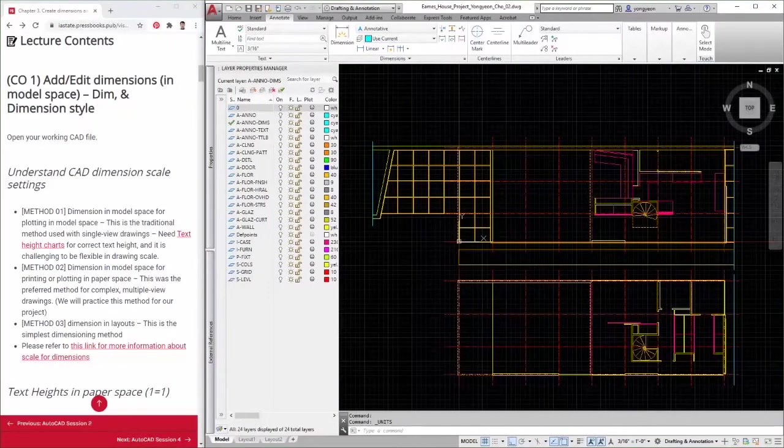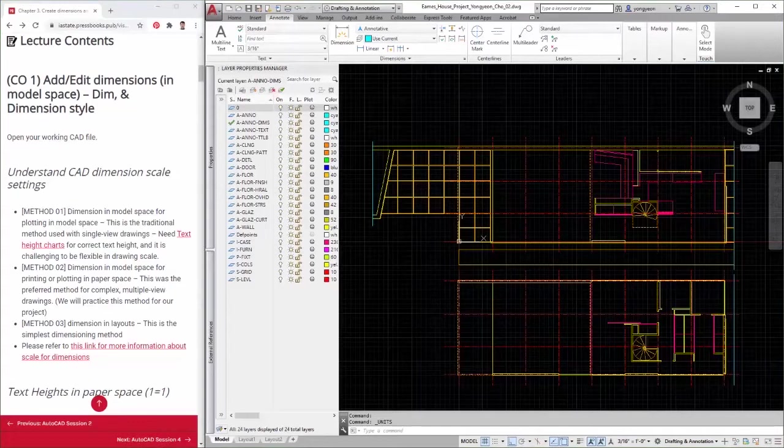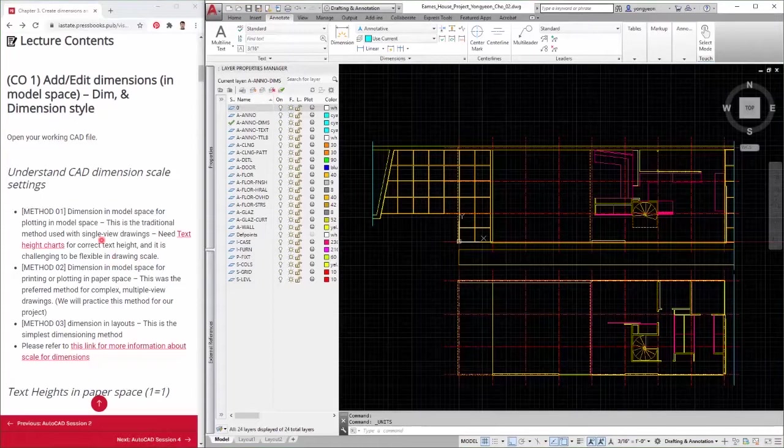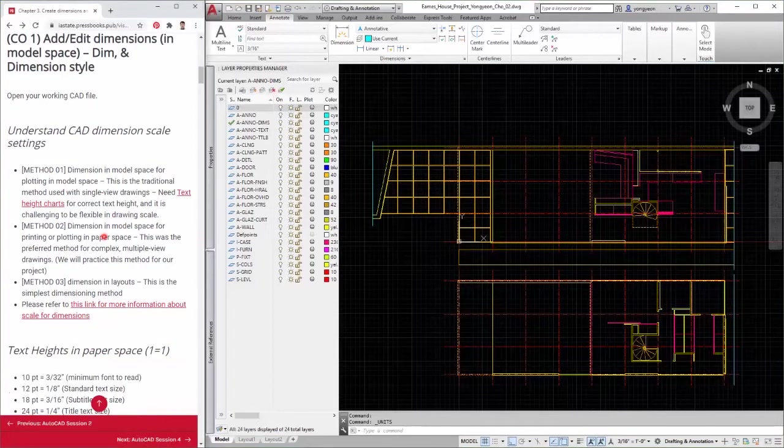Hello all! This tutorial will demonstrate how to add and edit dimensions in model space. Before we work on it, it would be better to understand three different methods to add CAD dimension scale settings.